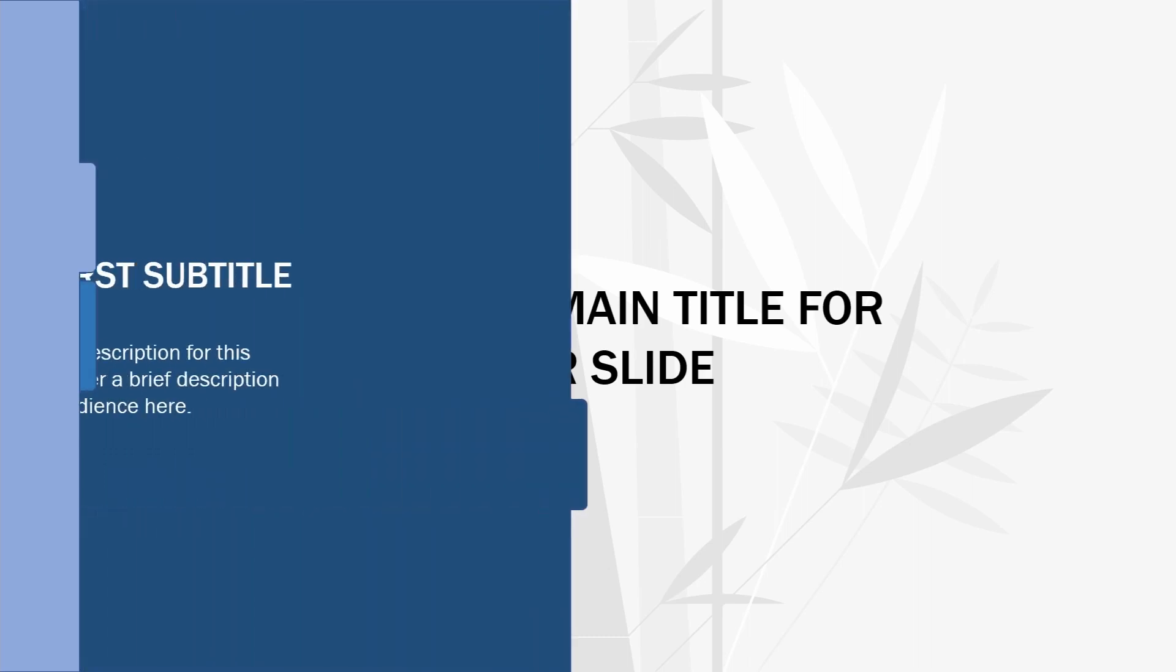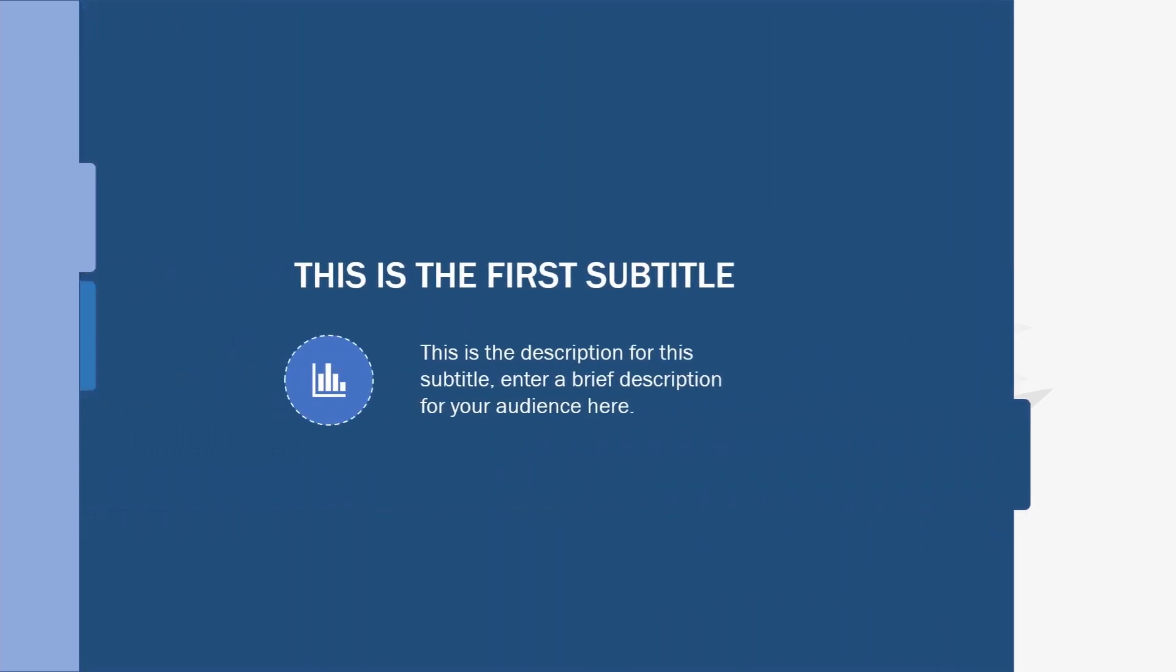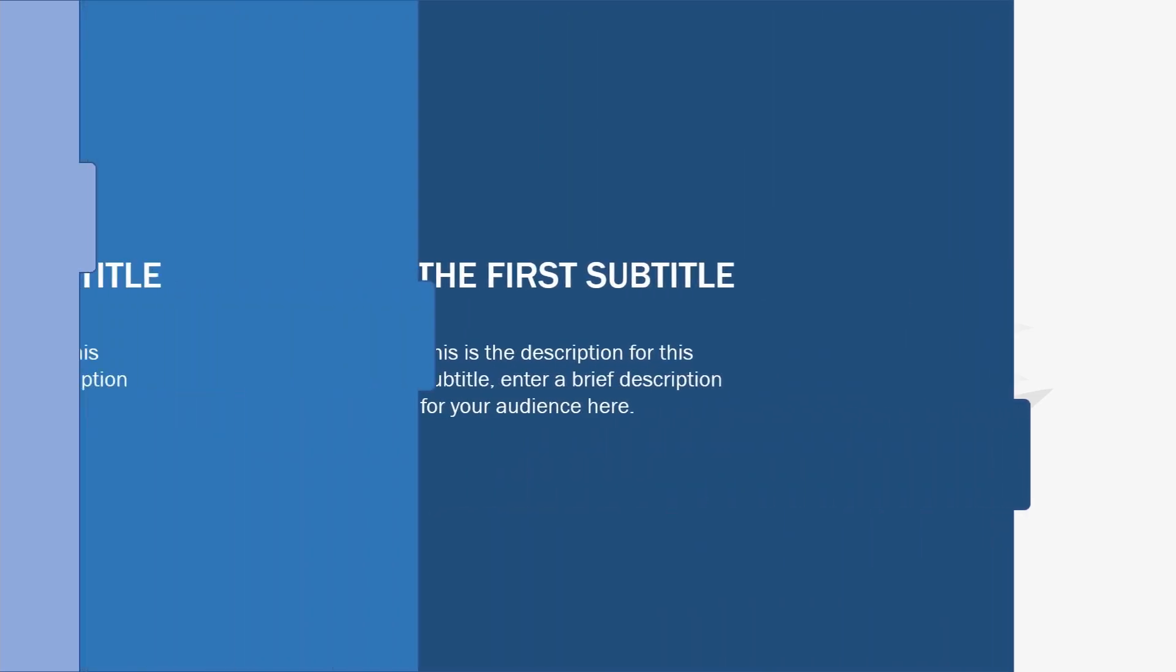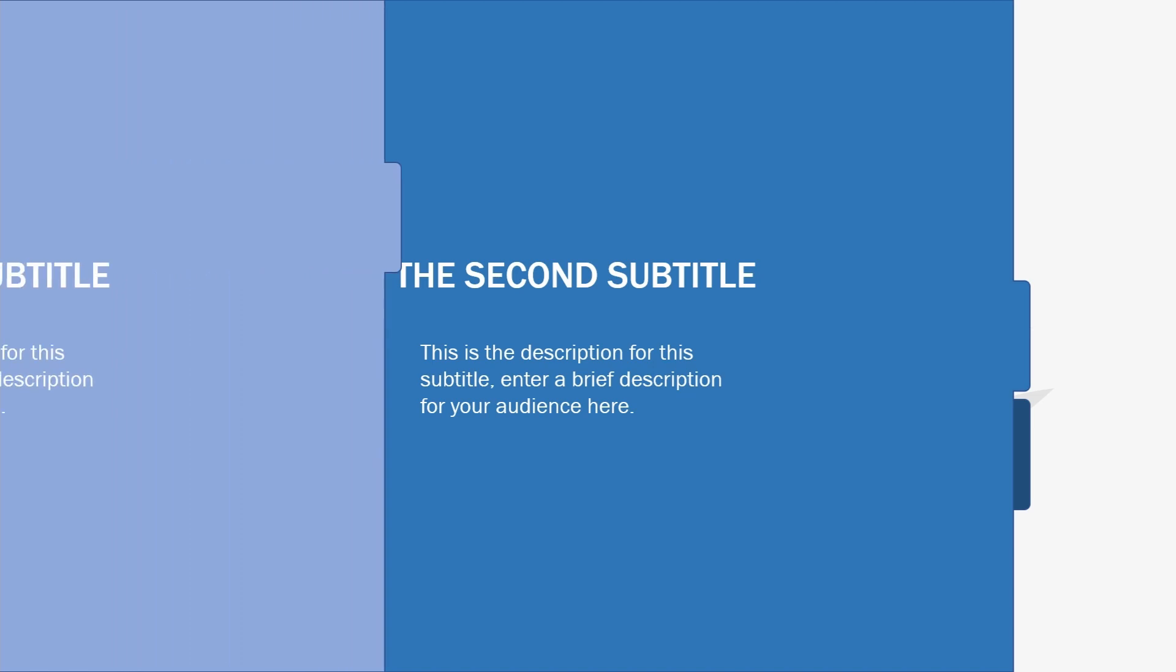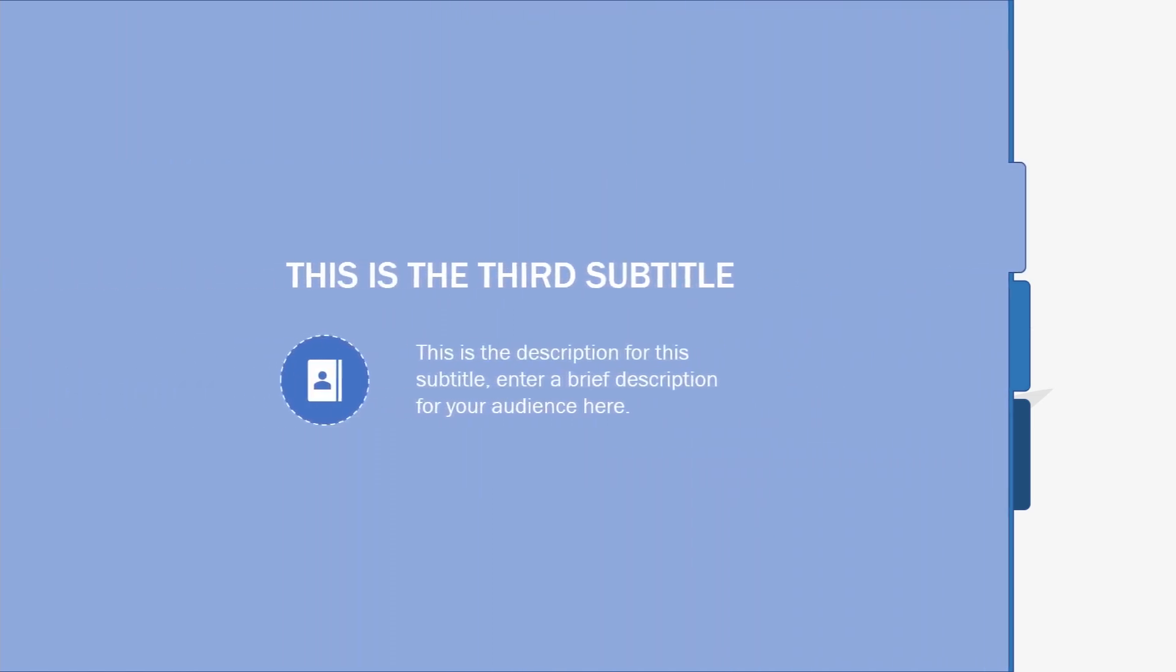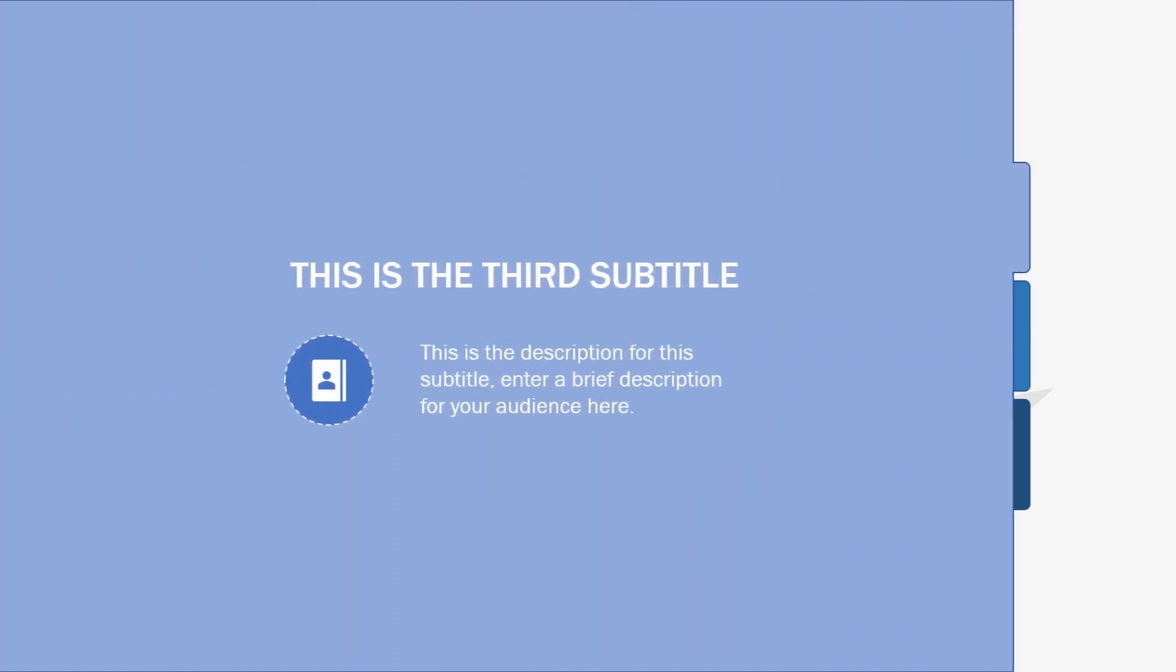In today's video we will create this animation in PowerPoint to reveal any text we want in our presentations with one click. Let's get started.